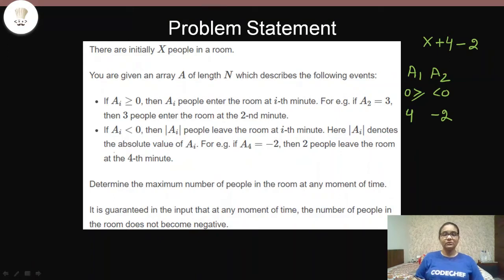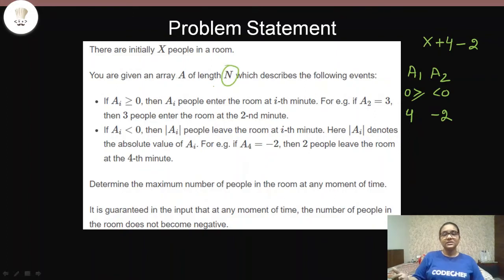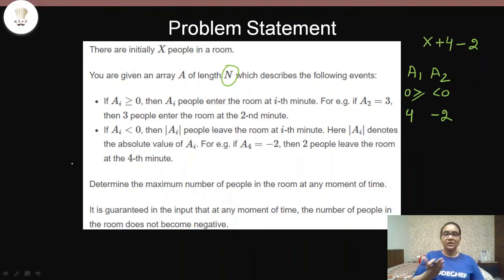What we need to find out is the maximum number of people that can be in the room at any particular moment. It doesn't matter at which specific minute the maximum occurs. The array has length n, representing n minutes, and we need to find the maximum count across all n minutes.